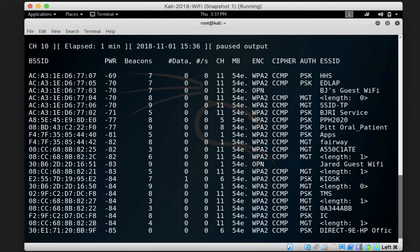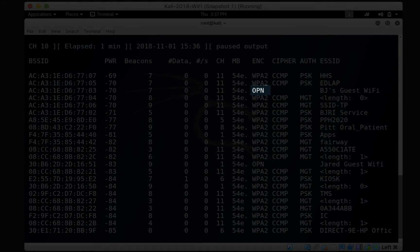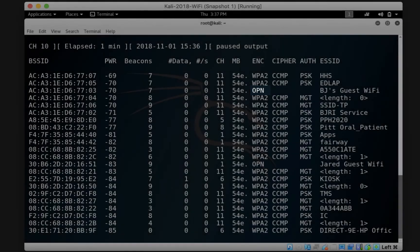The ENC column lists the encryption algorithm in use by the access point. If the access point does not require any kind of authentication for stations that connect to it, then OPN, which stands for open, will be listed here. This means that any client can connect to this access point.